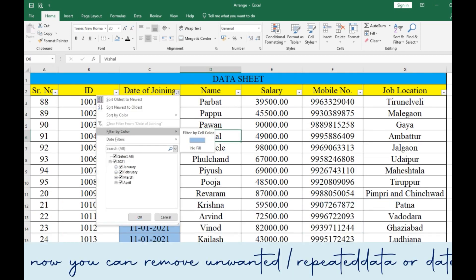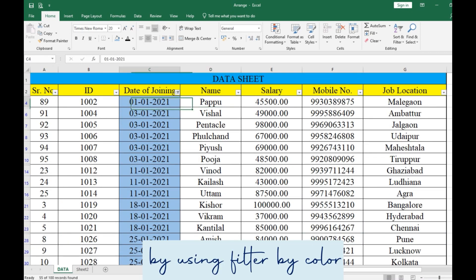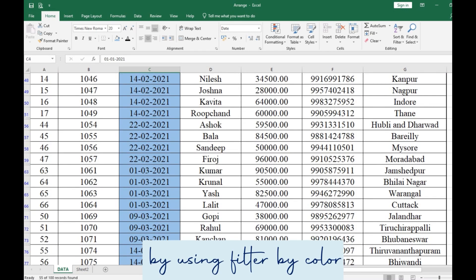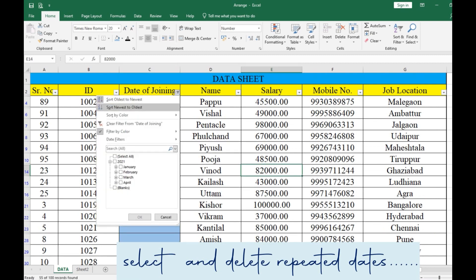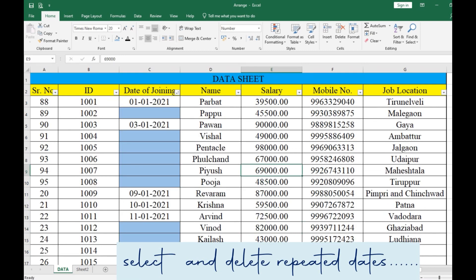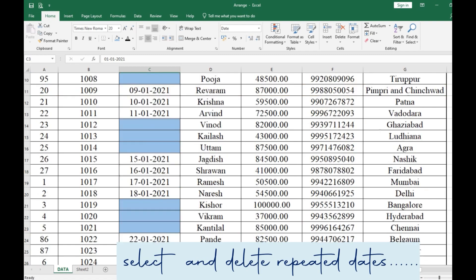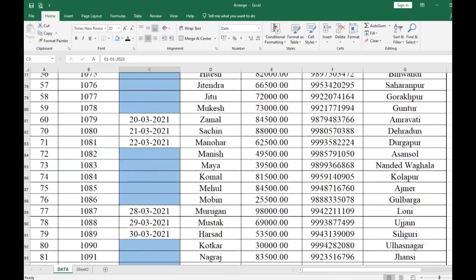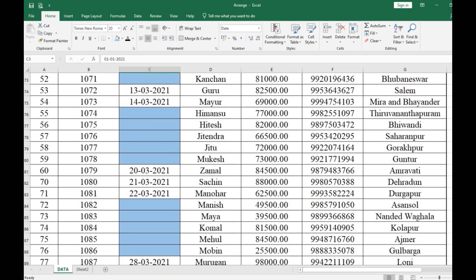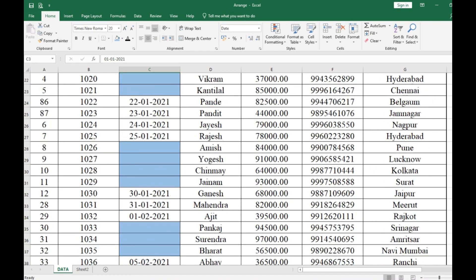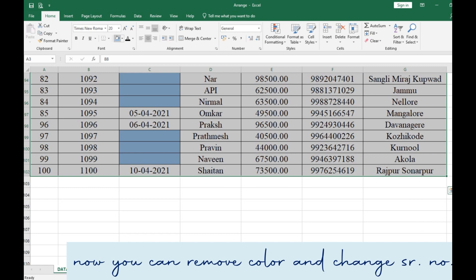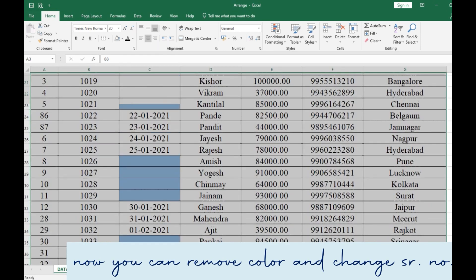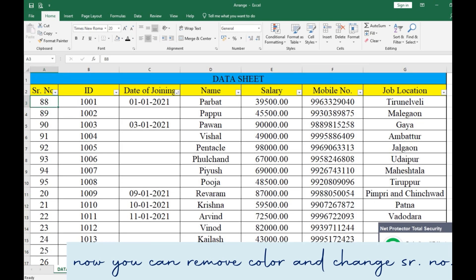Now you can remove unwanted or repeated data or dates by using Filter by Color. Select and delete repeated dates or unwanted data. Now you can remove the color and change the serial number as per your choice.